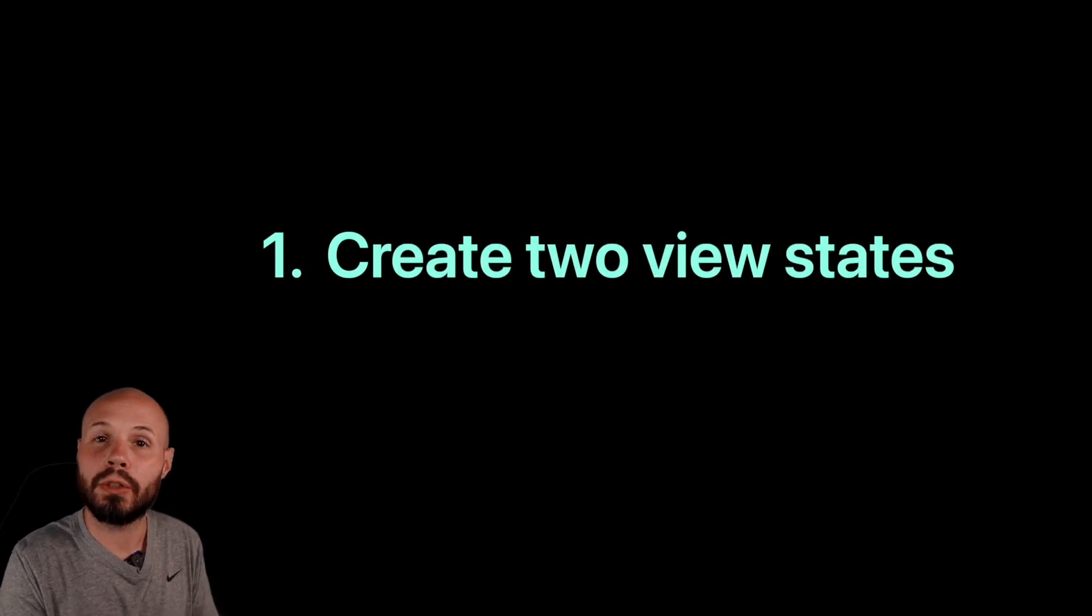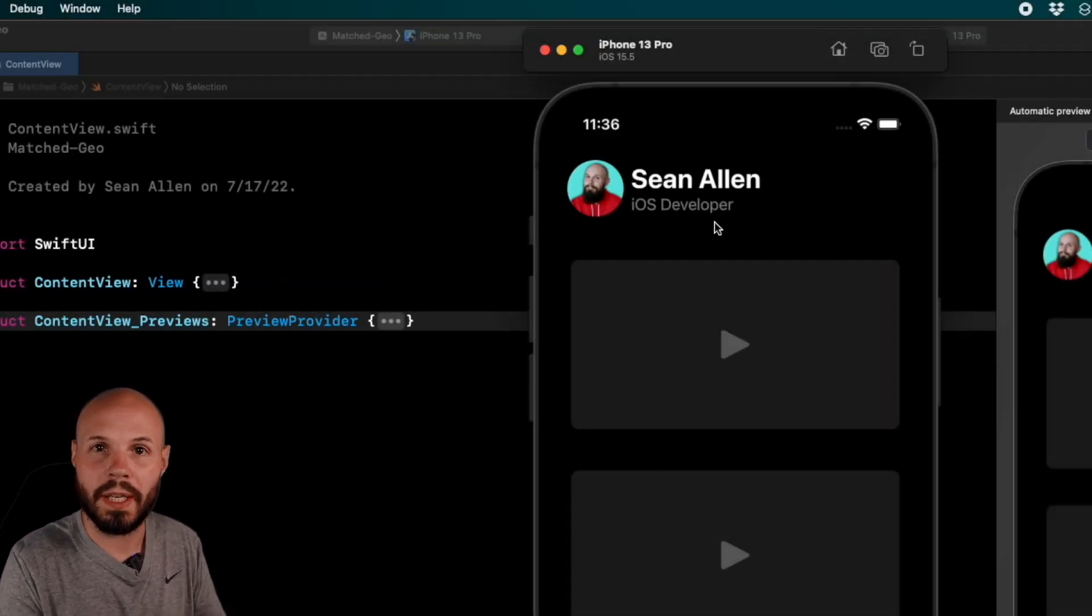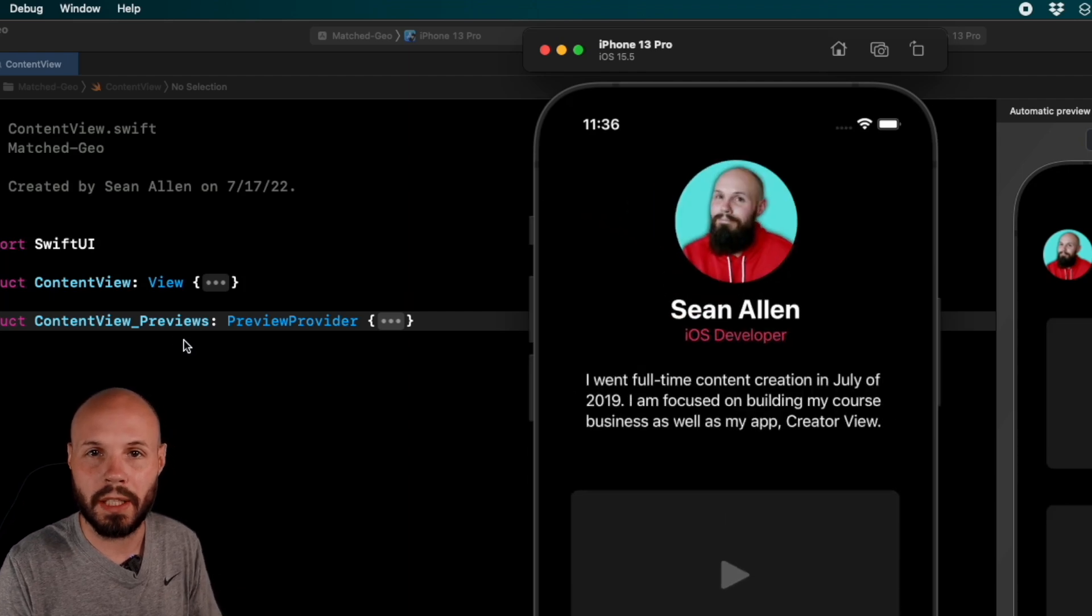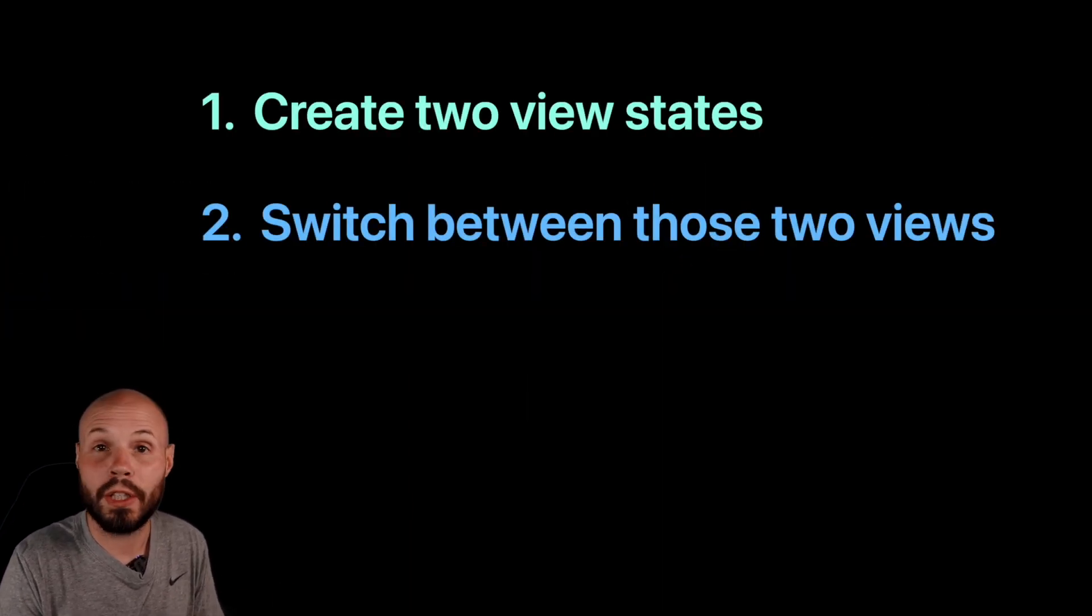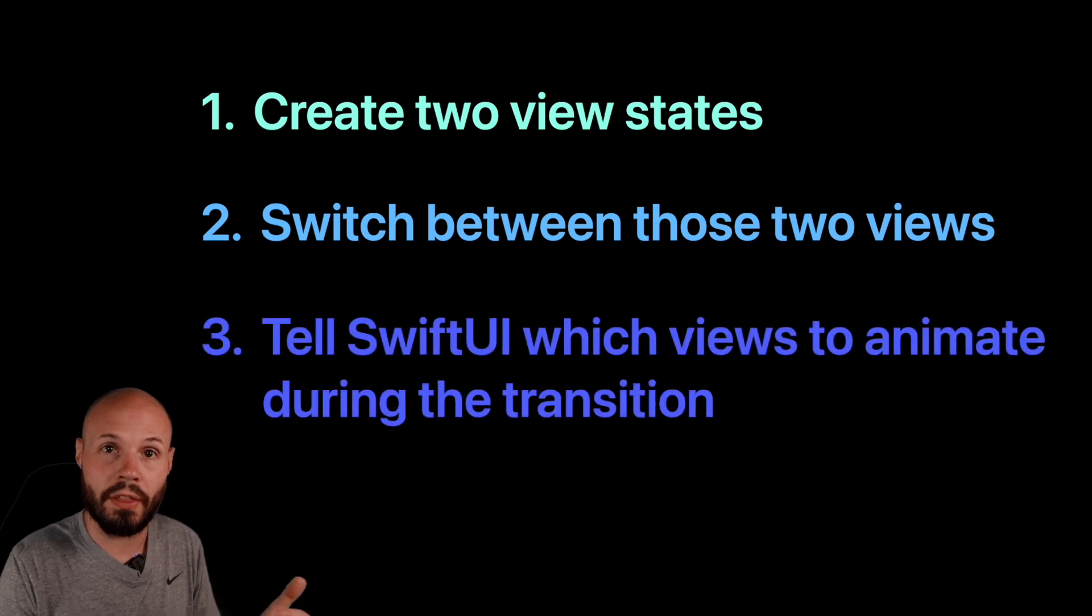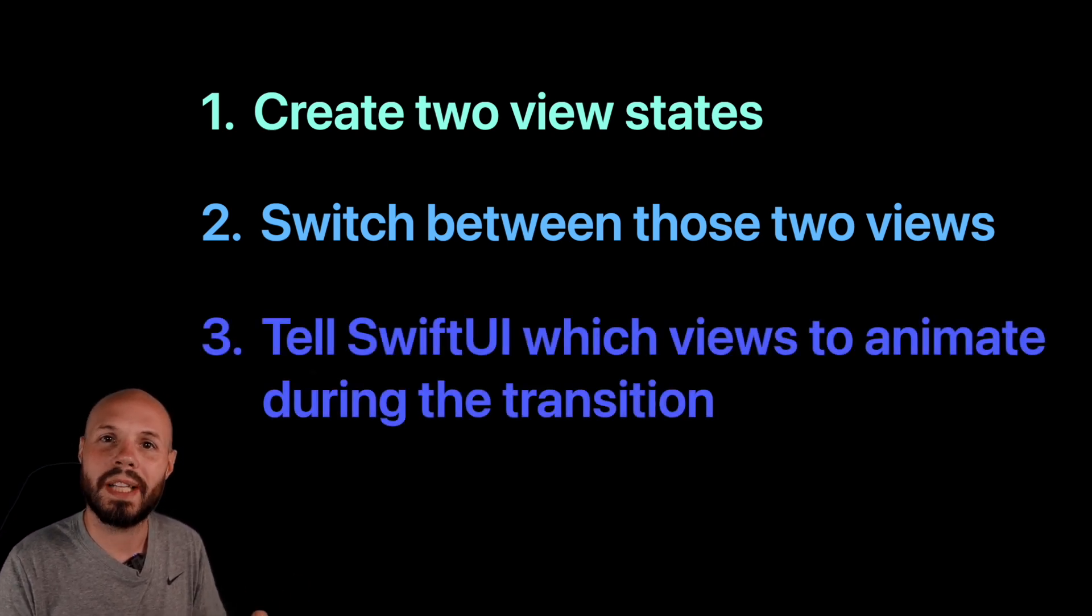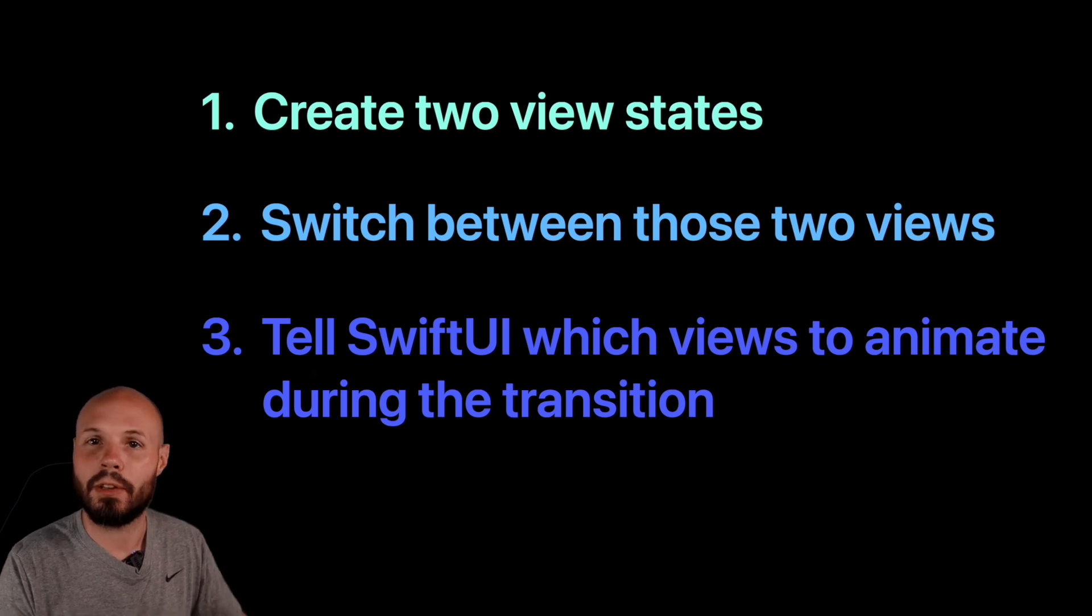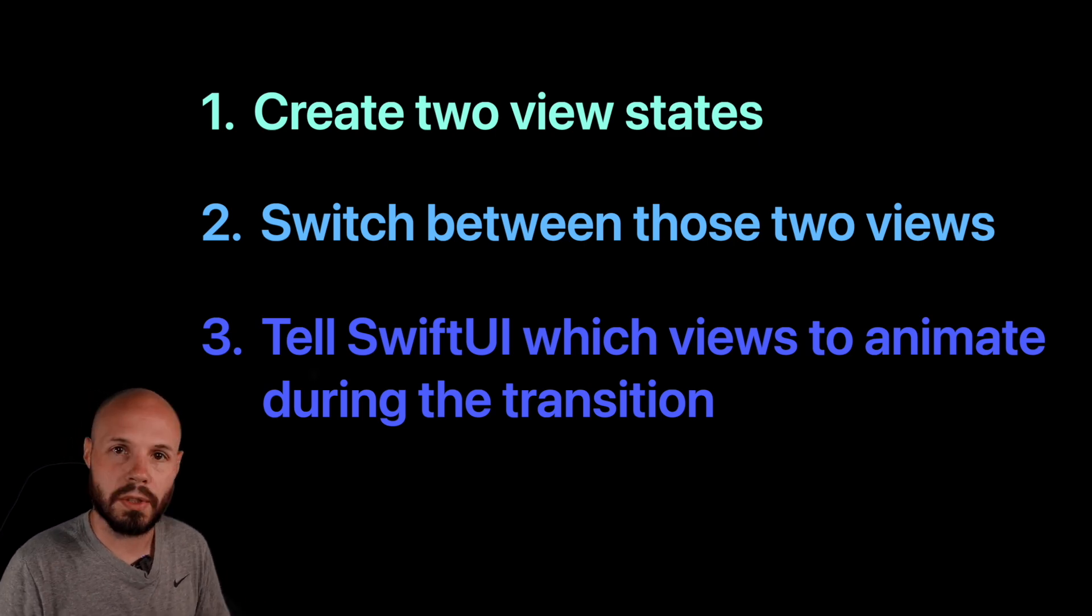First of all, we need two views to switch from. Like you saw in the animation, we have a collapsed view and an expanded view. Those are our two views. You need a way to trigger the switch between those two views. And then third, you need to let SwiftUI know which views to animate between the two. Again, that was big picture. Let's dive in deeper.